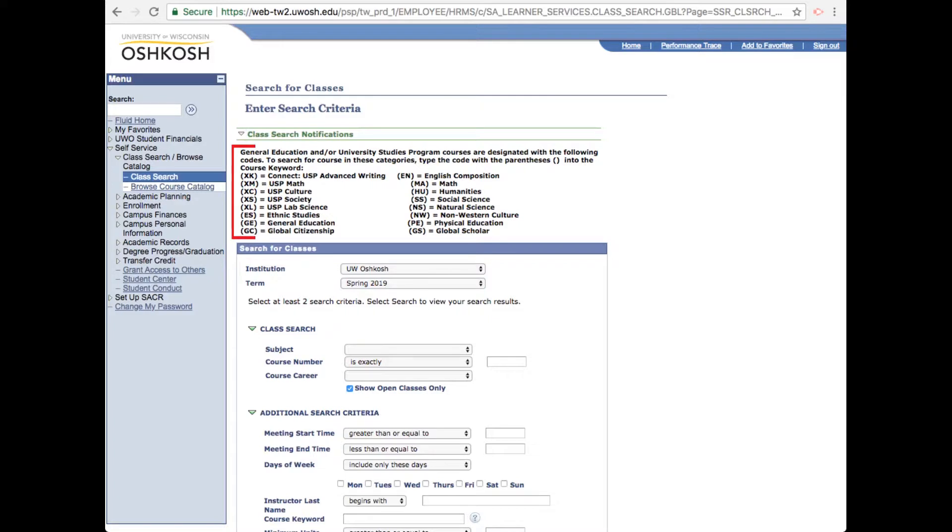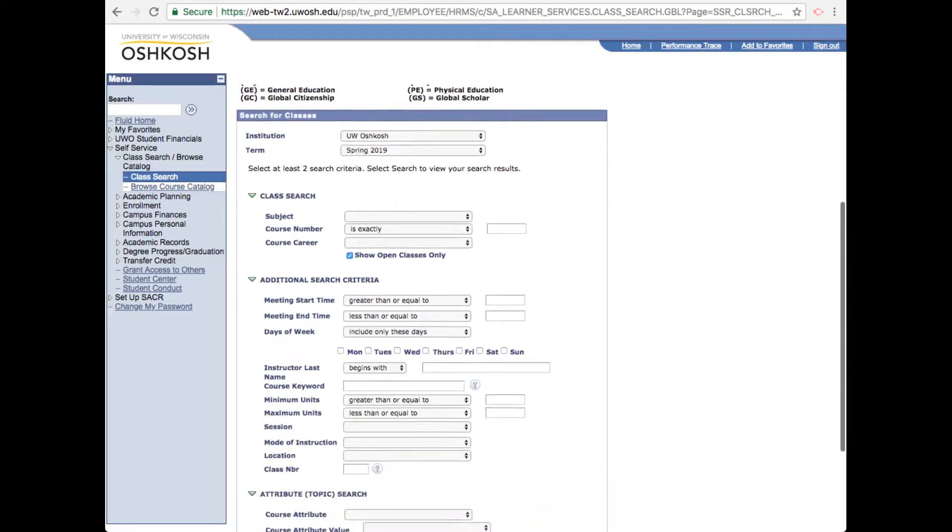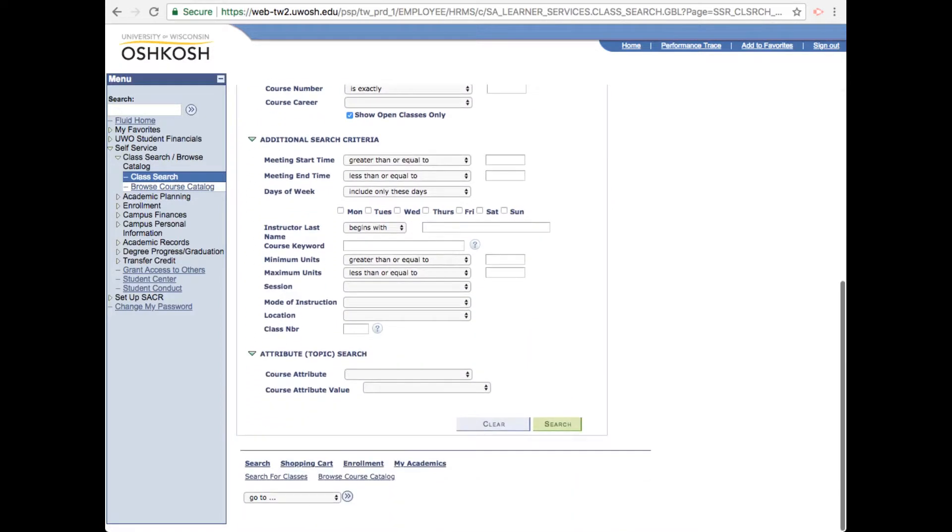At the top of the page, there's a list of course keywords. If you need a specific course to satisfy a USP requirement, you can search for classes using these keywords. For example, if you need a lab science class, you can input the Excel keyword in a course keyword down here, making sure to enclose the code in parentheses.